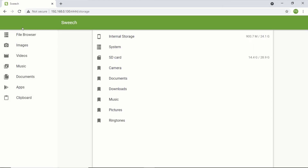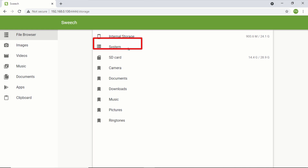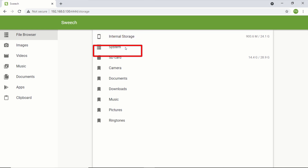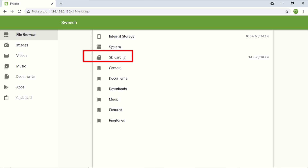This will then load a screen where you can transfer your files and folders. On the file browser tab, you will see a lot of options. The internal storage button allows you to browse and transfer files and folders from your internal storage to your computer, or from your computer to your internal storage. The system button displays your system files. The SD card button also allows you to browse and transfer files and folders from your SD card to your computer or from your computer to your SD card.